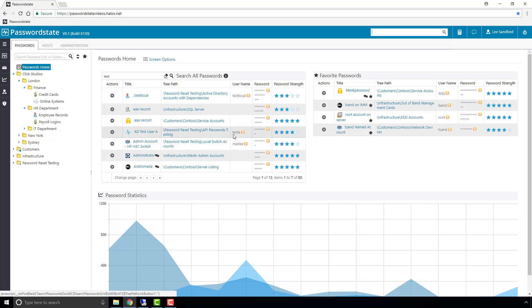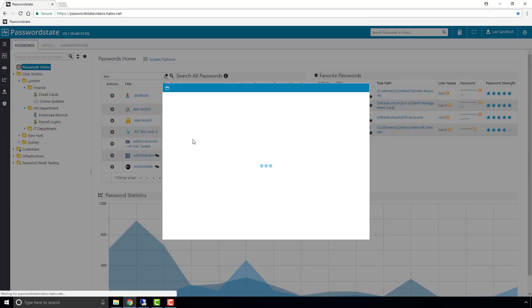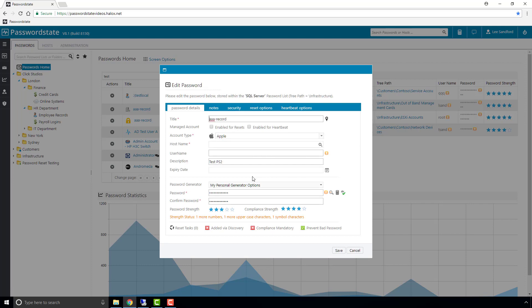You can see here test local, it's found test there, test A in the username. If we open up this AAA record here it should have test in here somewhere and in the description field there's the word test.